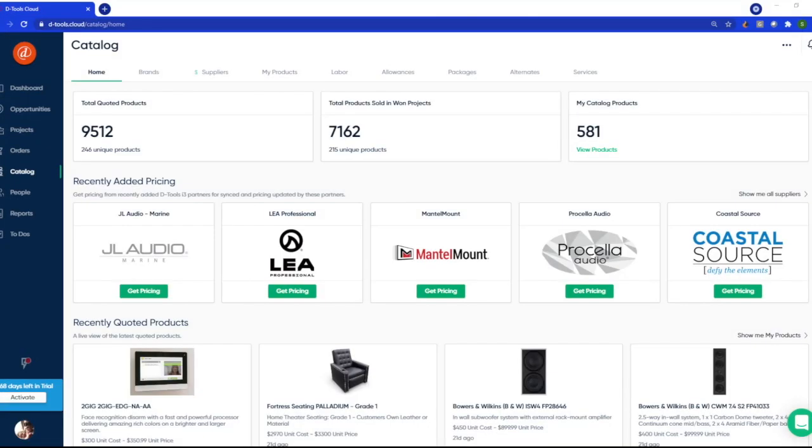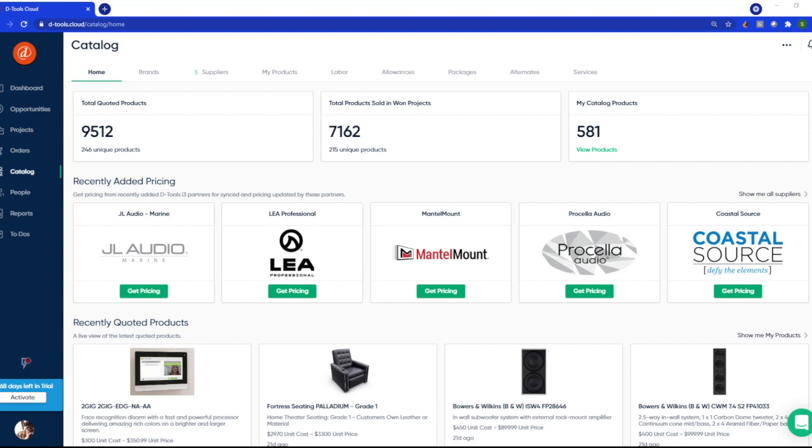Hi, this is Chanel with dTools cloud, and today we're talking about how to connect to your favorite brands and suppliers and also the benefits of integrated pricing. We all know entering in cost and managing price changes can be a pain, so in an effort to help remedy that, dTools has partnered with hundreds of brands and suppliers to provide dealers with the best experience while quoting.